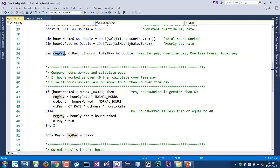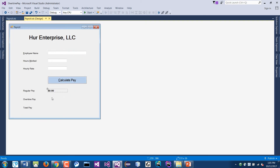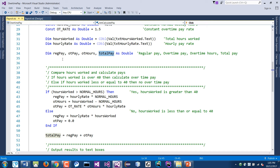Now those two variables are active and have data. I also need variables to store the calculation results, so I declared regular pay, overtime pay, and total pay — these three variables will be output to the three display fields. I also have an overtime hours variable; it's good practice to store anything above 40 hours separately. All of these default to zero until you assign a value to them.